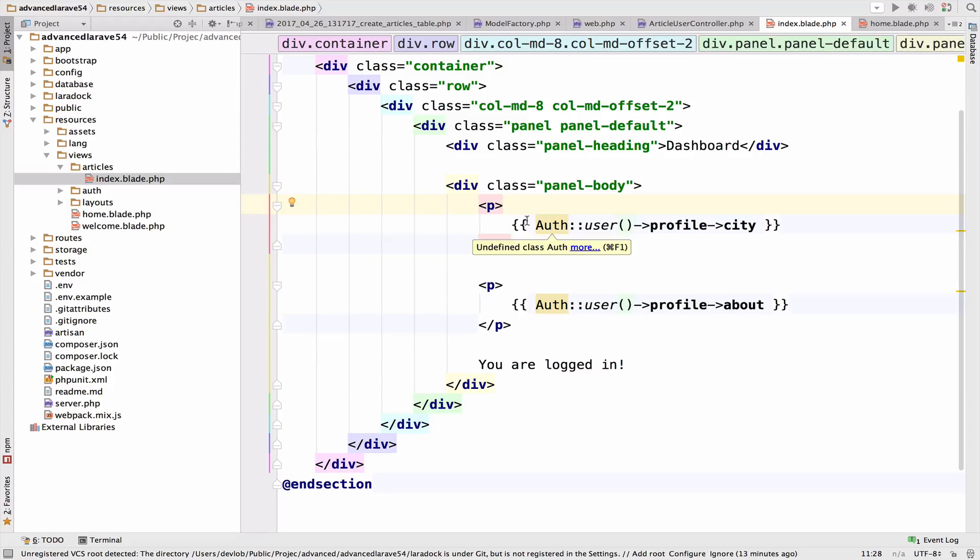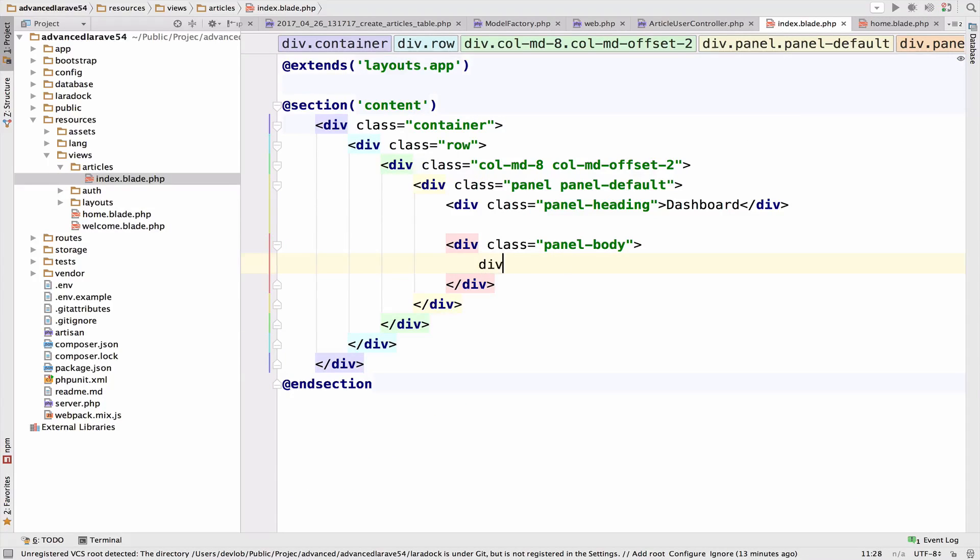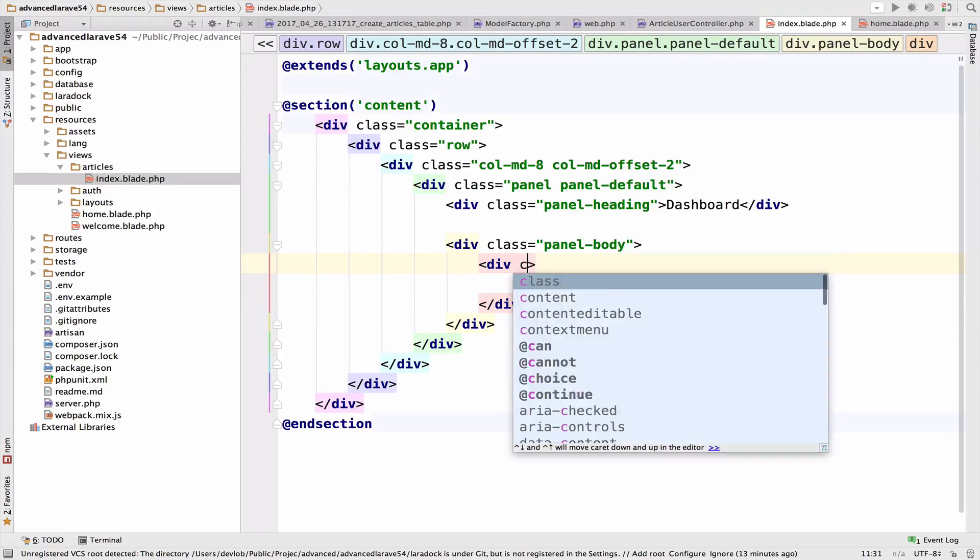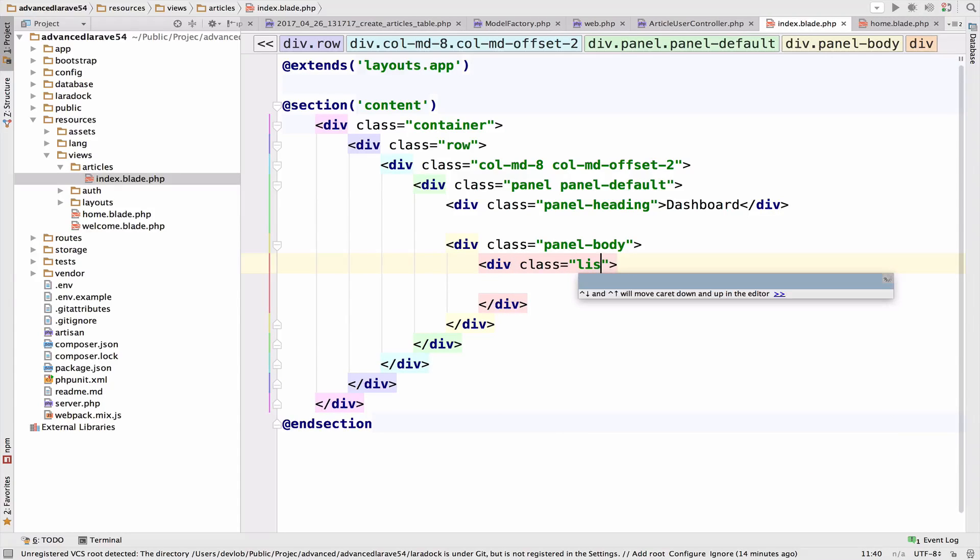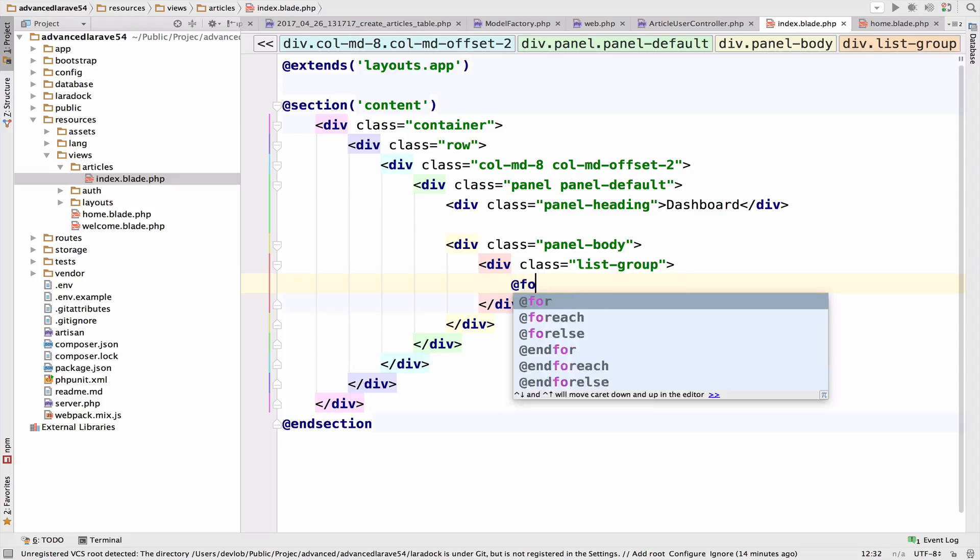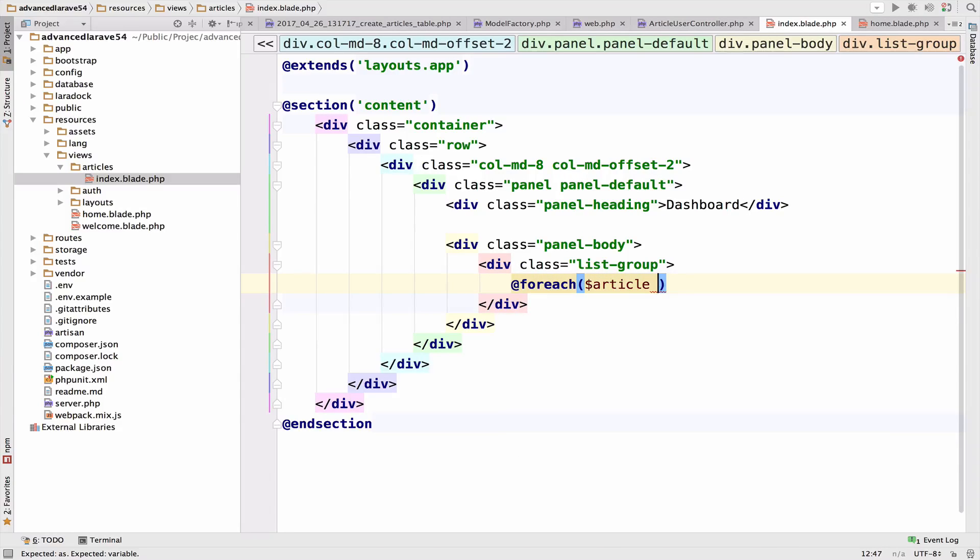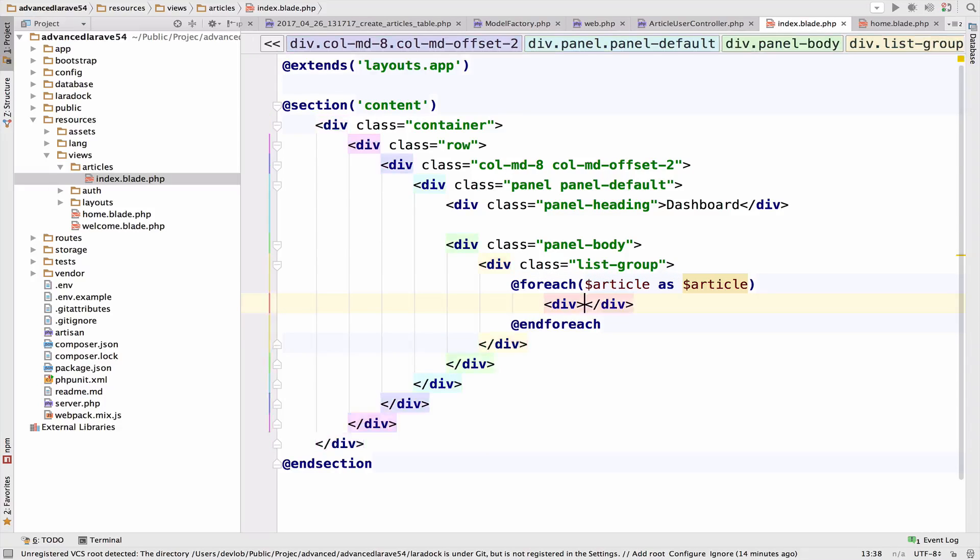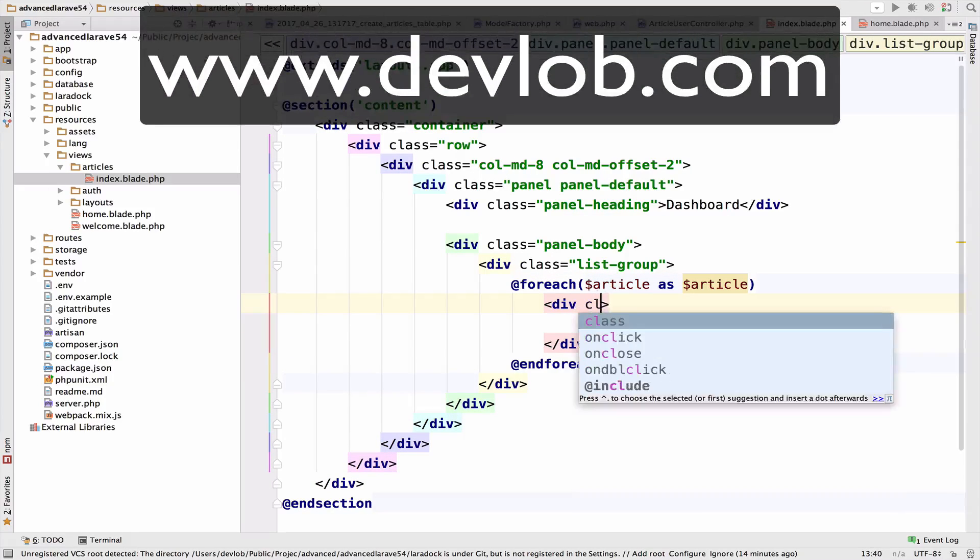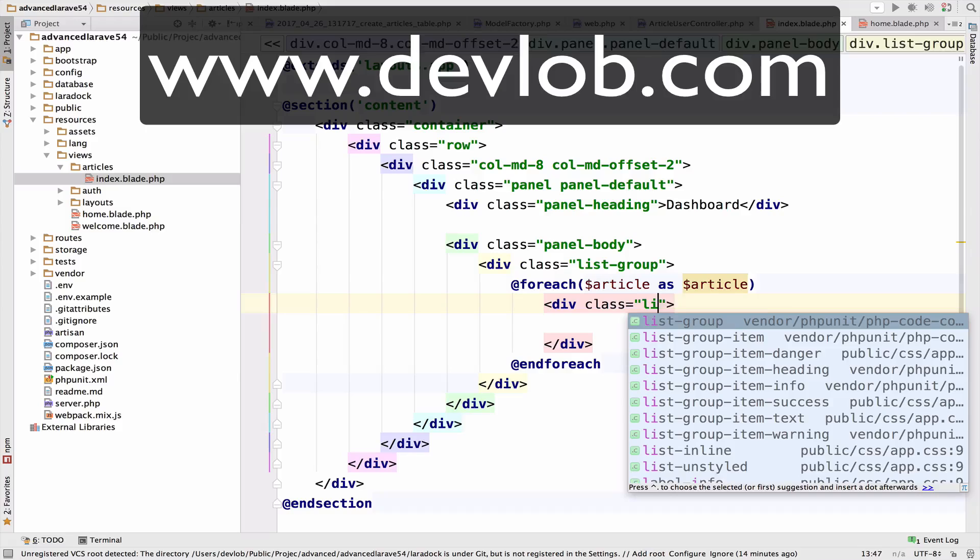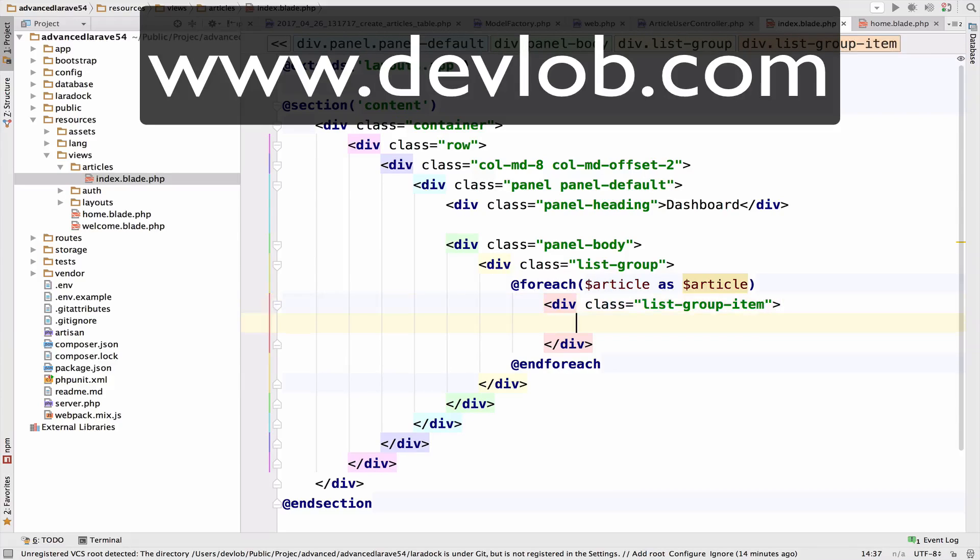Let me get the content from home and paste it inside index. Now let me delete everything inside here. And I will create a div with class list group. And I want to loop through each article. So for each articles as article. I also need another div. And this one has class name list group item.